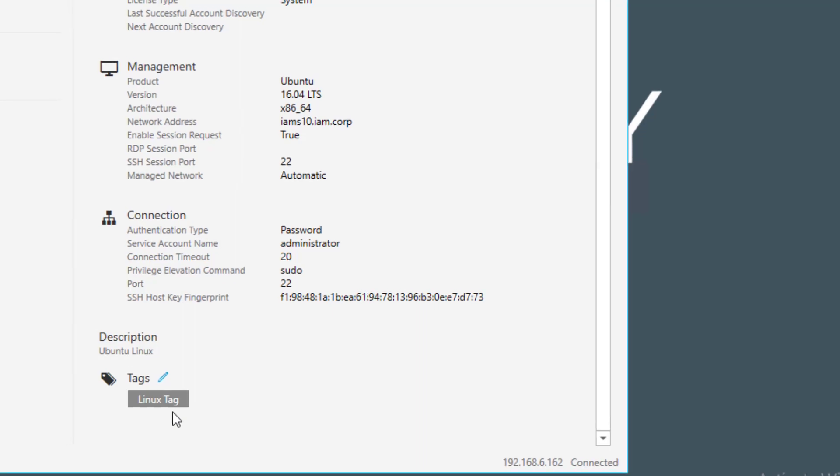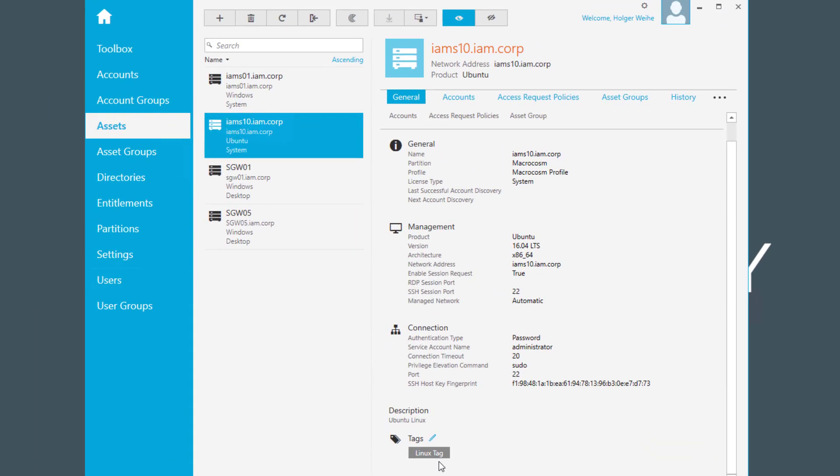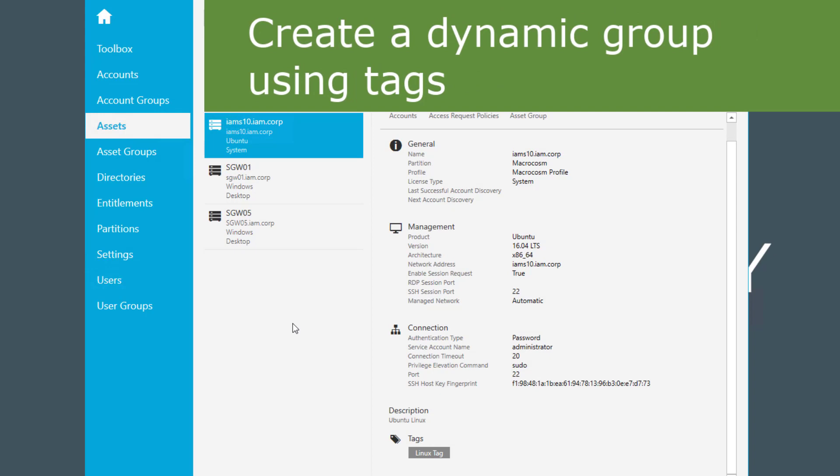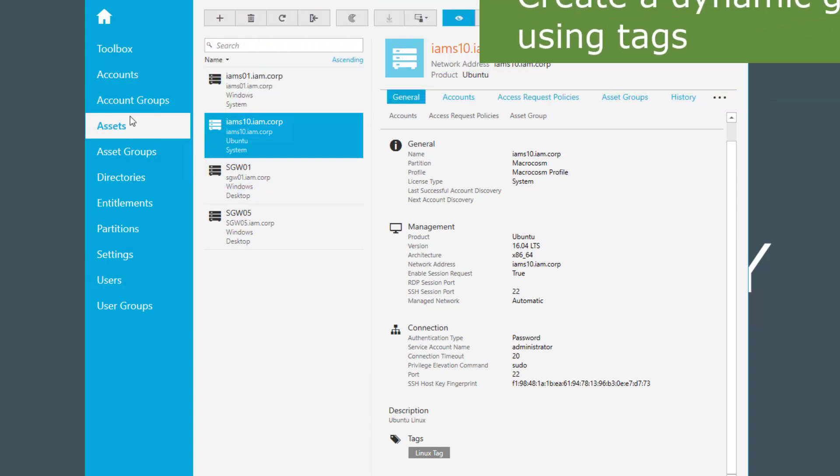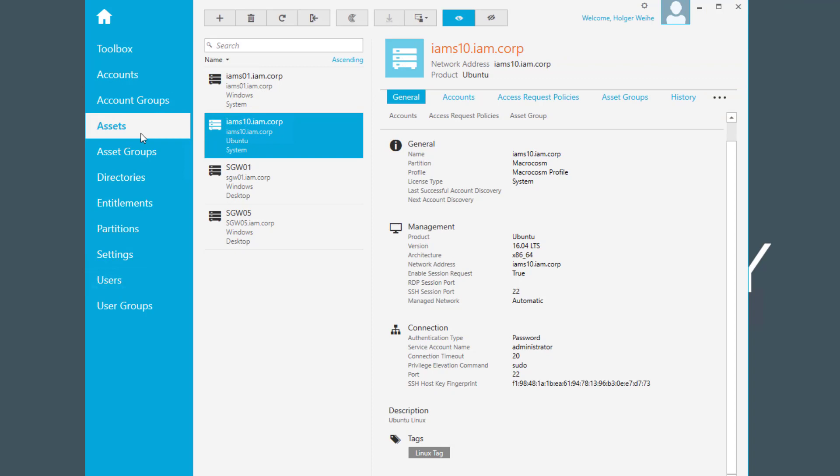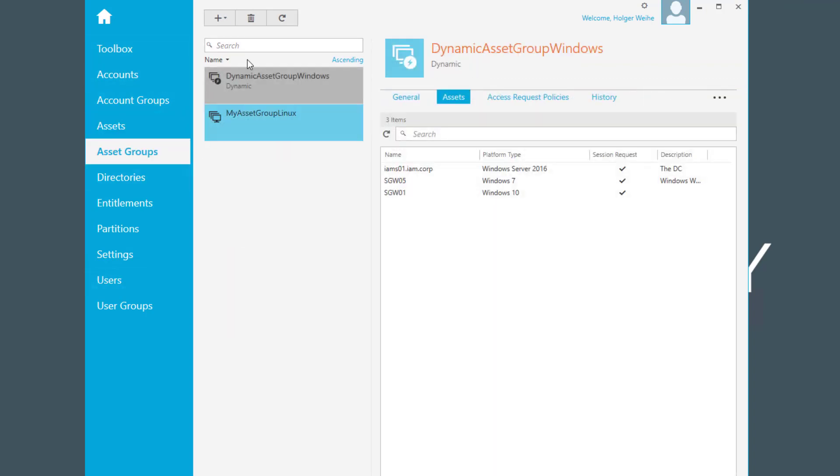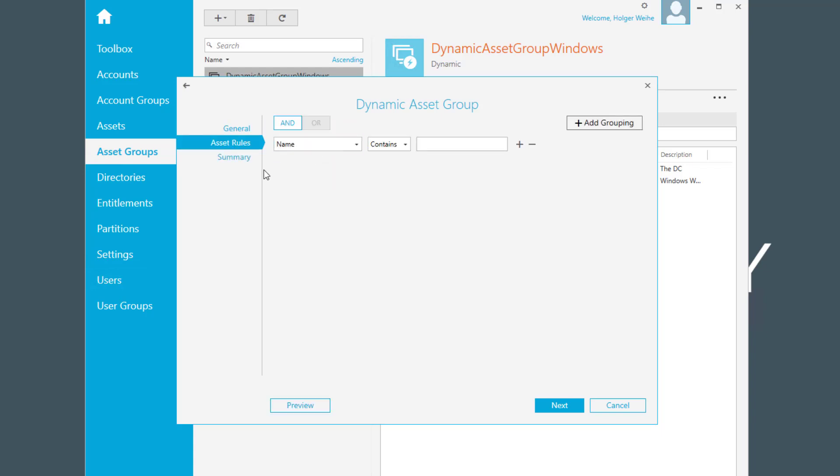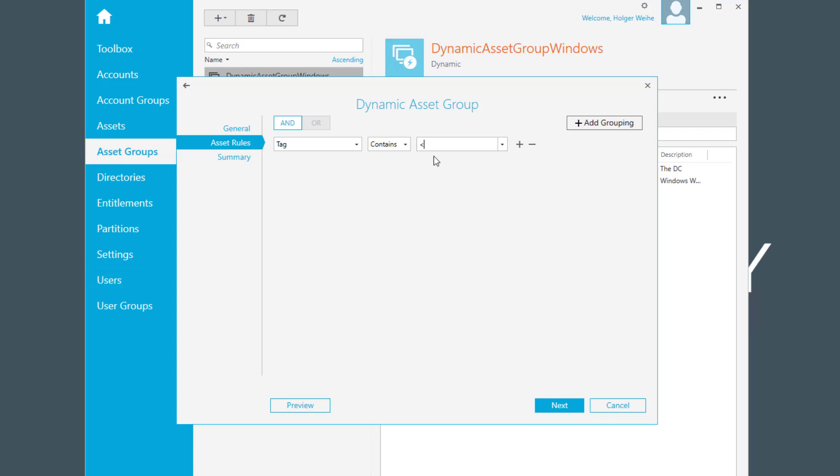And now I could go on and define something like a dynamic group, like an asset or an account group, whatever you want. Maybe I want to define a dynamic asset group here as well. Now I can define a dynamic group. I make it a Linux group based on the Linux tag. And my asset rule in this case can be selected like the tag contains Linux.